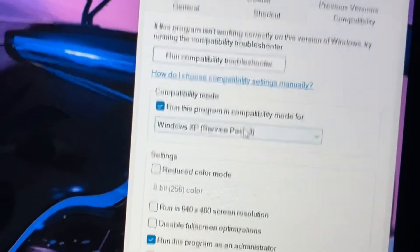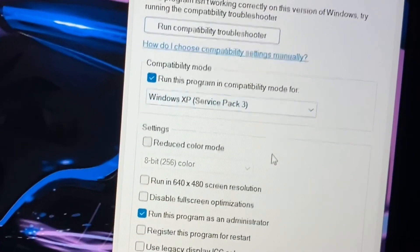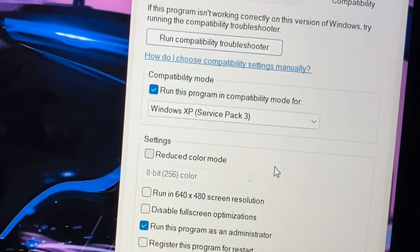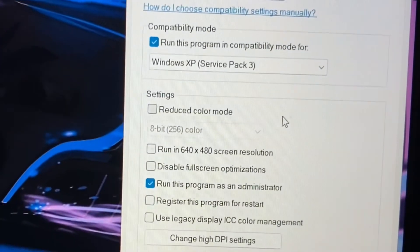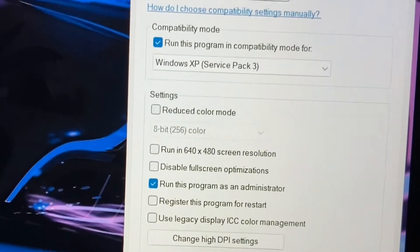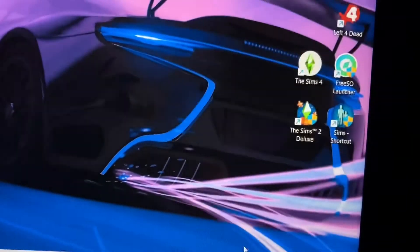After that, go to Compatibility, select Windows XP Service Pack 3, check Run as Administrator, press Apply and then OK.